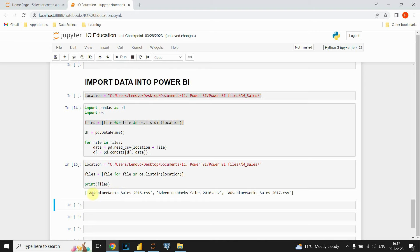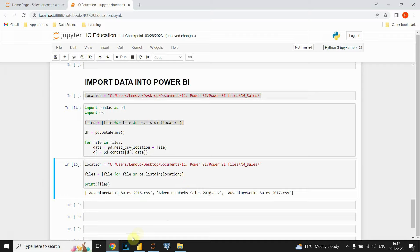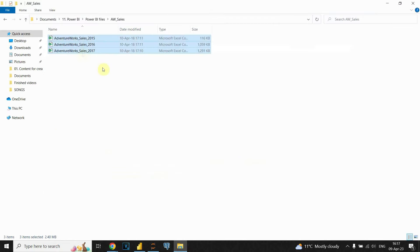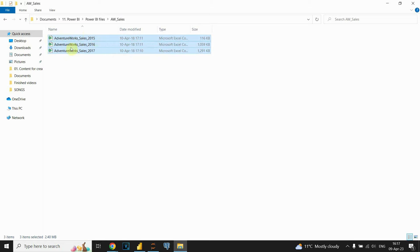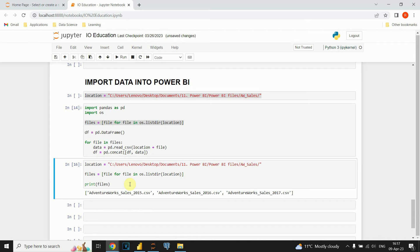Now we can see that we have three CSV files listed. Those are the three files we had in the folder. I provided the folder path, the loop looked for each CSV file, and it returned the name of each file. Now that we have those names, we can proceed to the next part of the script.